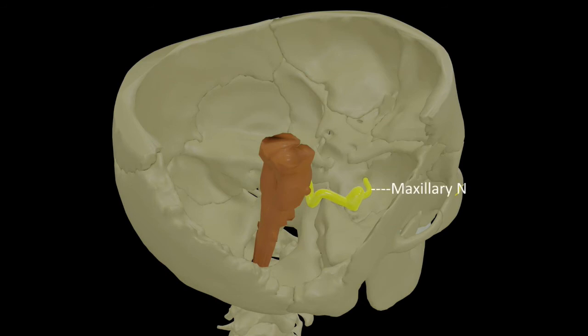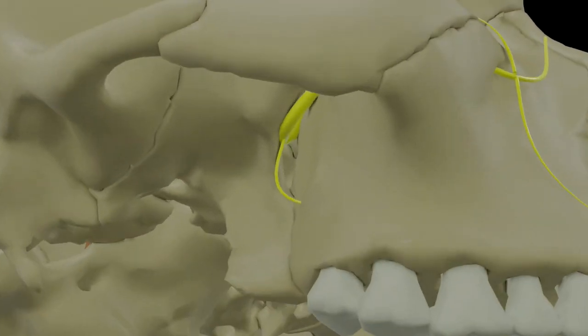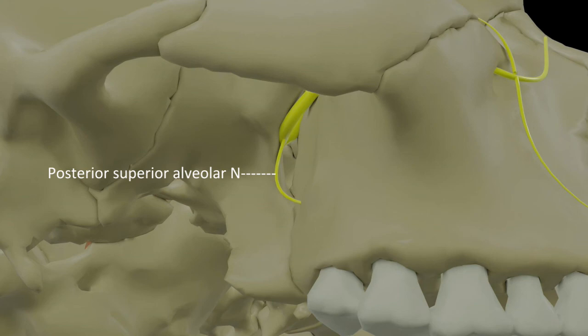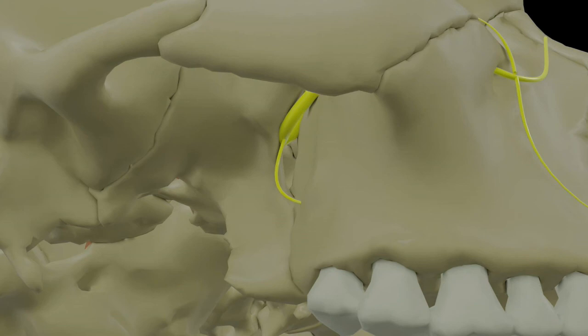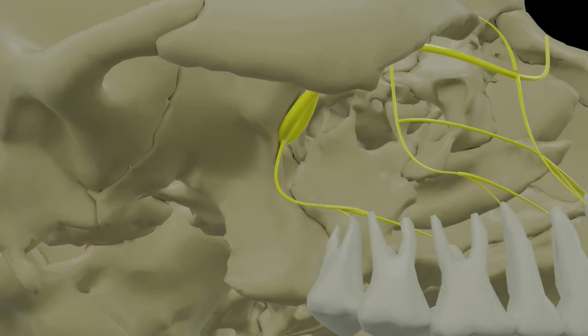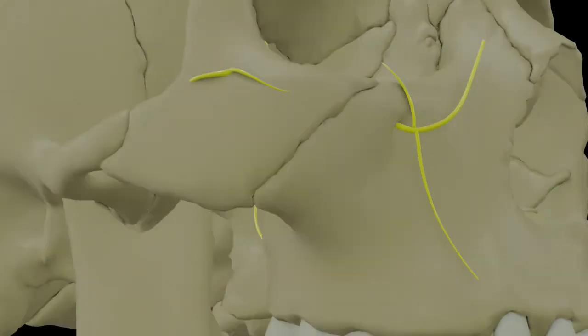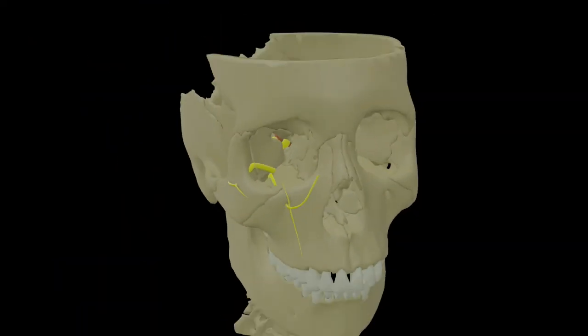Now let's bring in the second division - the maxillary division of the trigeminal nerve. The maxillary nerve runs in relation to the lateral wall of the cavernous sinus and enters the foramen rotundum, through which it reaches the pterygopalatine fossa. There it gives out the ganglionic branch to the pterygopalatine ganglion and the posterior superior alveolar branch, which runs along the posterior surface of the maxilla, enters the maxilla through pores on the posterior surface, and ends by supplying the maxillary molars.